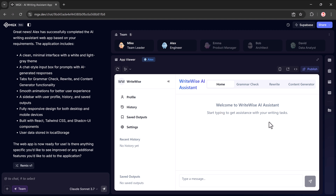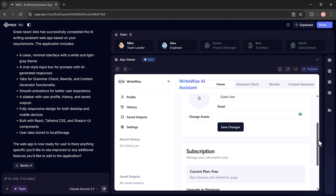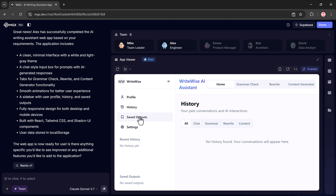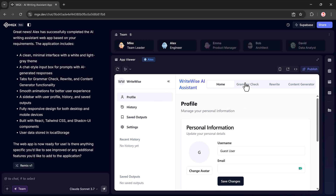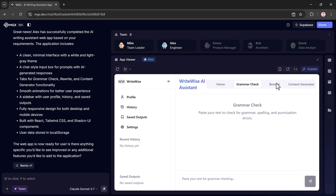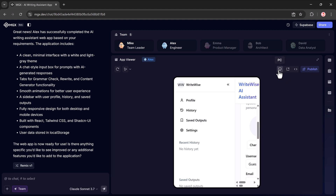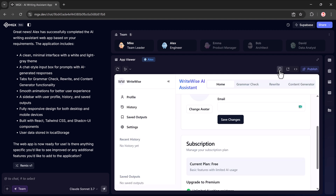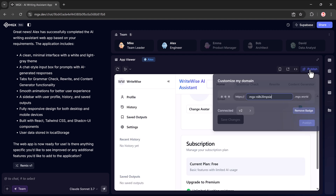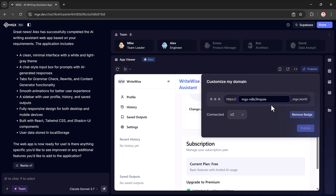We now have a beautifully designed AI editor with features like profile icon, history, save and output settings, and multiple pages like home, grammar check, rewrite, content generator, and more. You can simply paste your text into the editor and let the AI rewrite or improve it instantly. MGX also lets you toggle between mobile view and desktop view with a single click. And when you're ready to share your app with the world, just hit the publish button — you'll get a unique URL that you can copy and share with anyone.